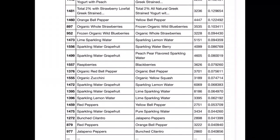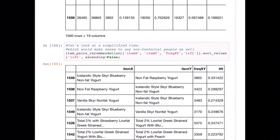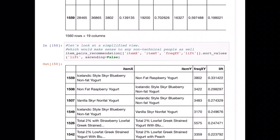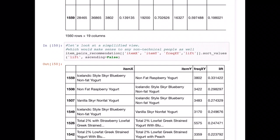Just by using simple concepts such as support, lift, and confidence, we were able to determine what to recommend to our customers next time. If they bought non-fat raspberry yogurt, you can see the converse is also true — they've been ordering Icelandic-style blueberry non-fat yogurt as well. Both items are a common co-purchase, which is quite interesting, and this forms the basis for the majority of recommendation systems. I hope this gives you an idea of how to build a recommendation system that you can apply to other areas, such as an apparel store or mobile accessories.